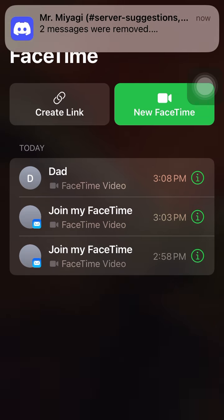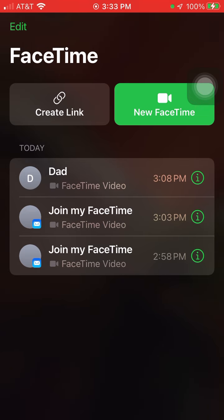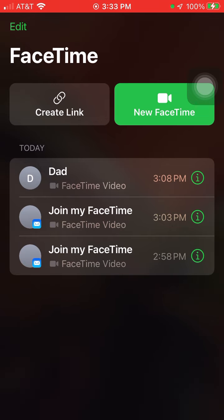So it's pretty cool that they made this change. I love it. So that's a quick look at FaceTime. Hope you have a good day.